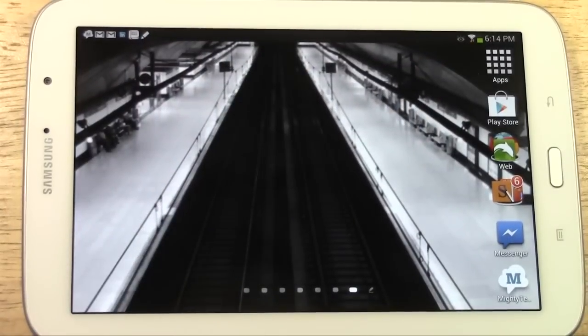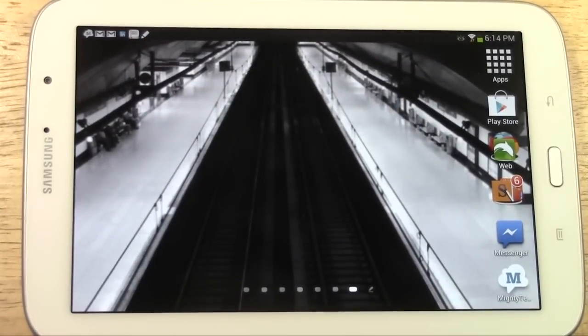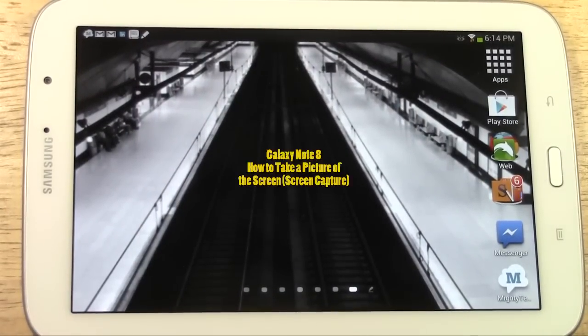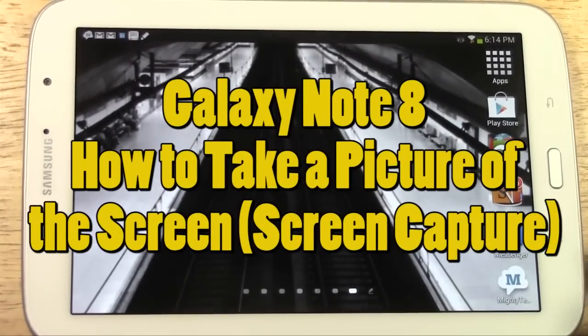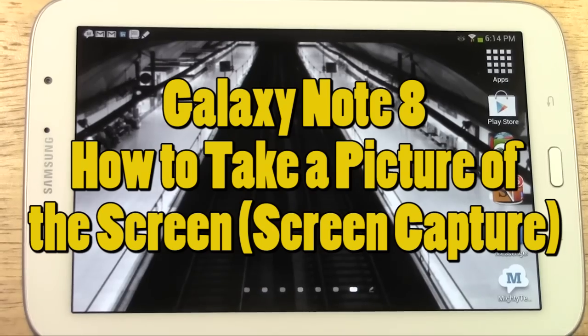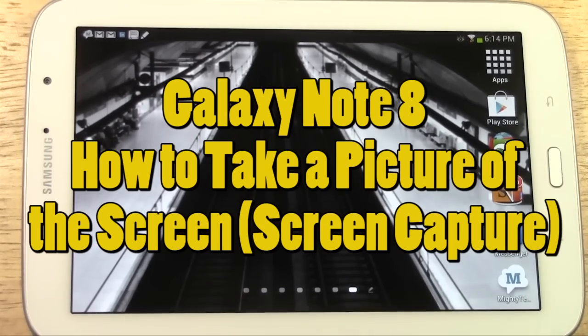How's it going out there? Welcome from H2 Tech Video. Today I want to show you how to take a screen capture — or take a picture of your screen — with the Galaxy Note 8-inch tablet.